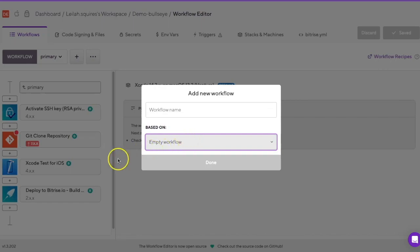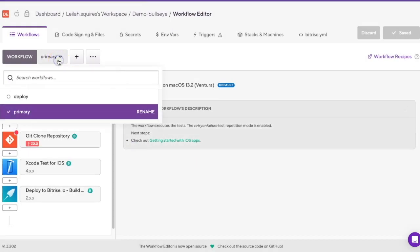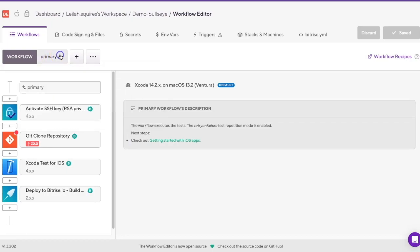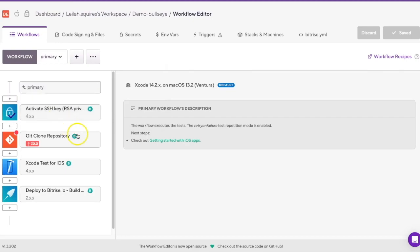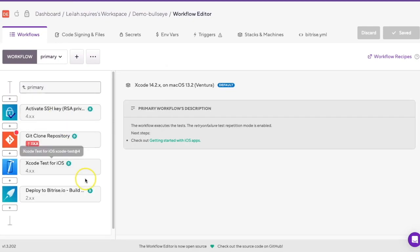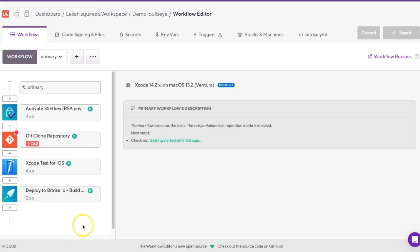You'll see that every app you add to Bitrise, two workflows are automatically created: the primary and deploy workflows. The primary workflow contains basic steps such as activating the SSH key, cloning your repo, and deploying build artifacts with the deploy to Bitrise step.